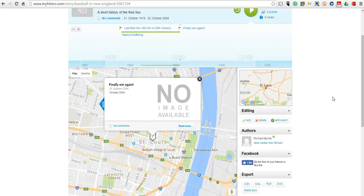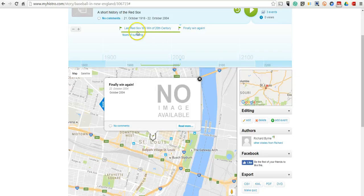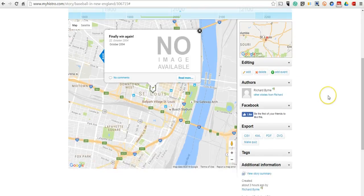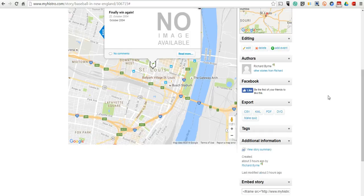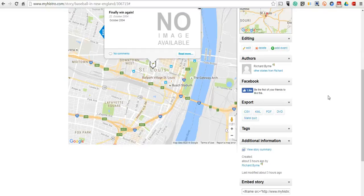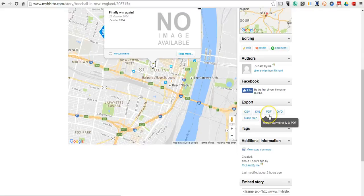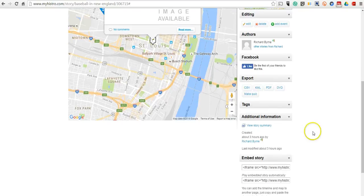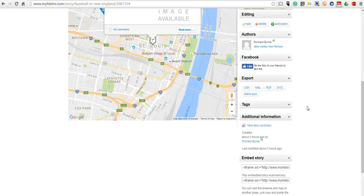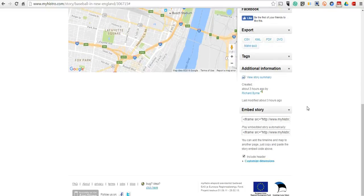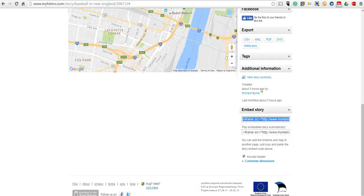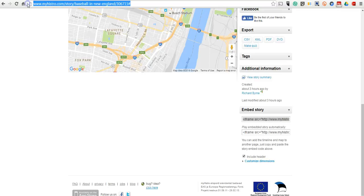So that's our little timeline. And you can see there's our span of years of suffering across the top as well. Now to share this, you have a variety of options. You can actually export it as a KML file to play in Google Earth or Google Maps. You have a PDF option. You have a quiz option, which is the option to create a quiz based on the events that are on your map and on your timeline. And you can also embed the story into a blog post or a web page. And of course, you can always just share the link across the top with anyone that wants to view your story.